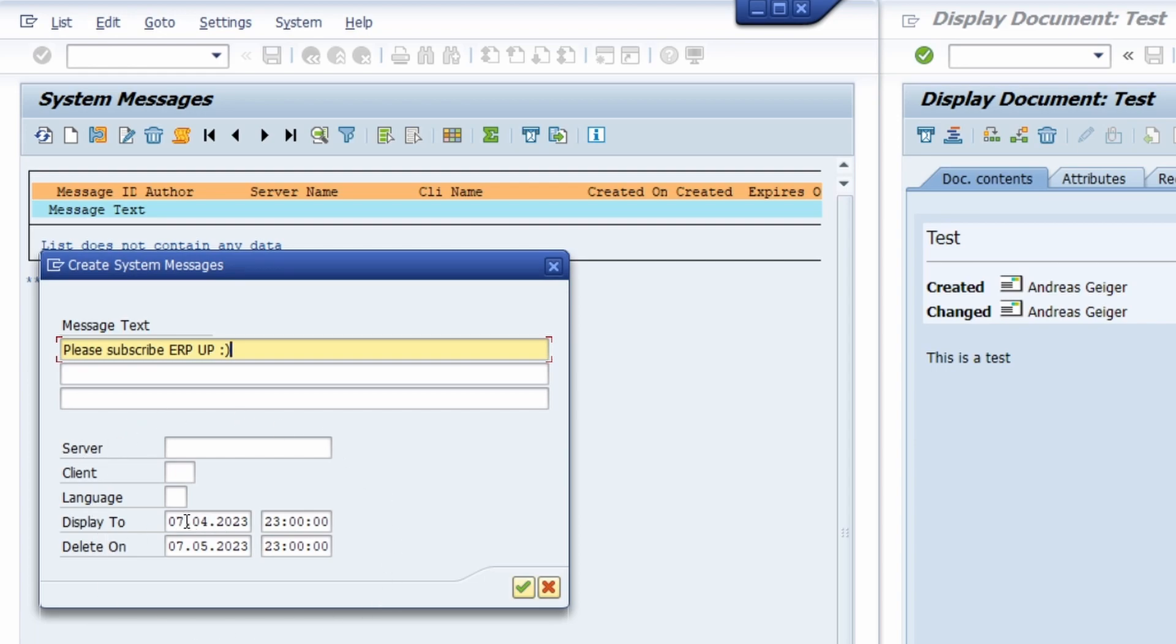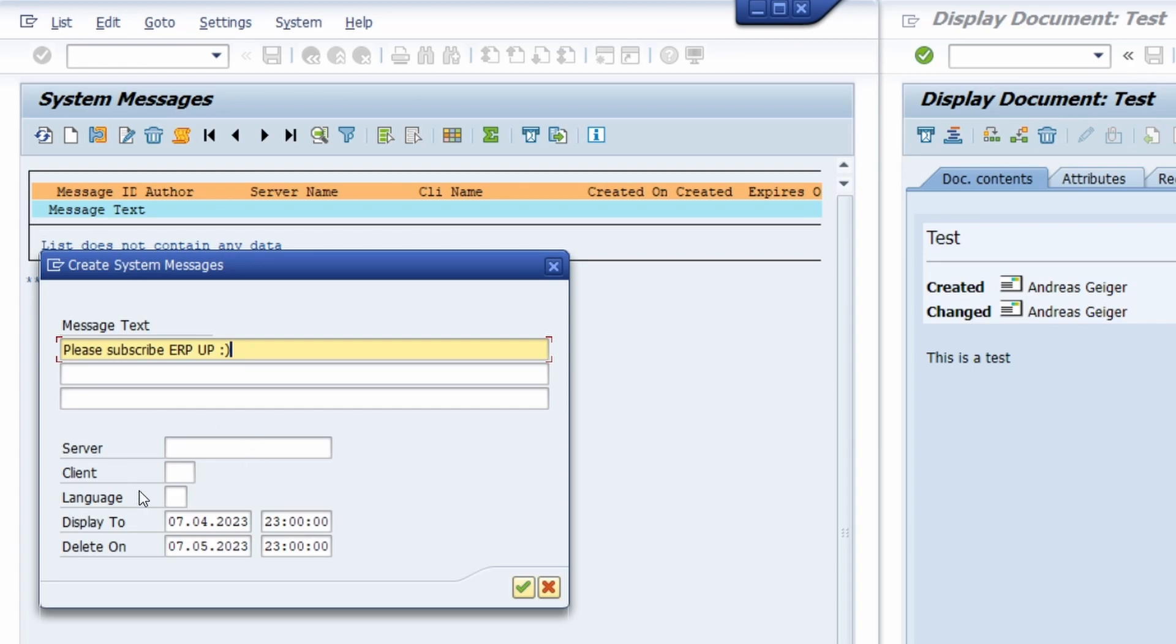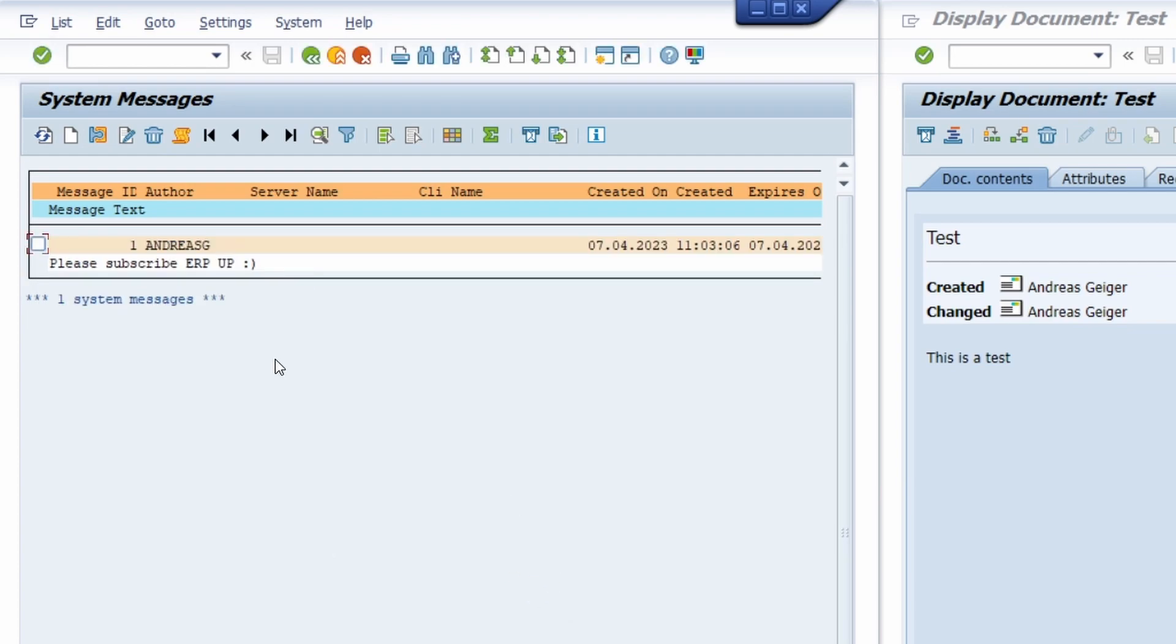In here you can set up the range in which the message should display. Display To and Display On - this is fine because today is 7th of April. I would like to display this today at 11pm and I would like to delete it after one month. If you want to specify the message on one specific server or client, you can set it up. In my case, I leave it blank and I click on Save and Enter. Now I have added a system message.